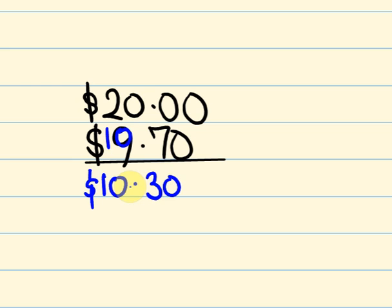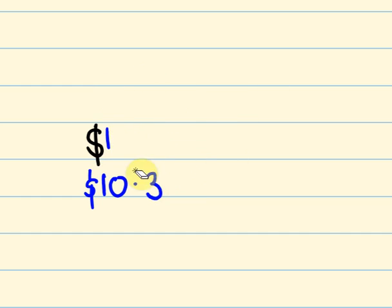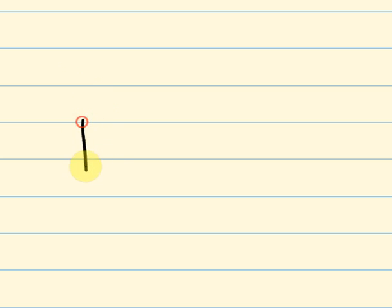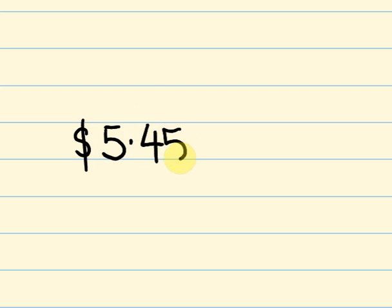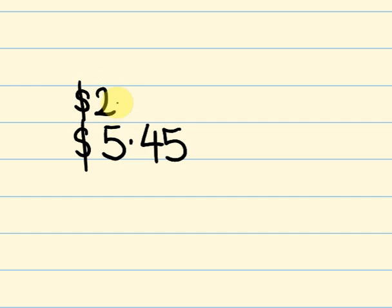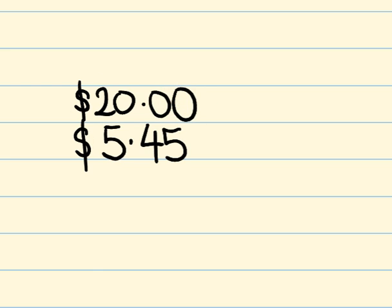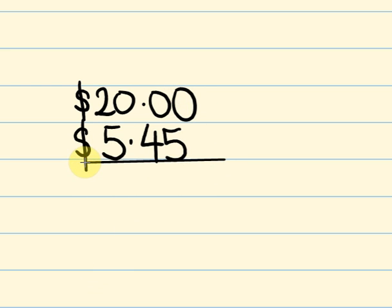What about one more? One more time. What about something a bit bigger this time? We'll go and we'll get something that costs, we'll go a bit harder this time. Say $5.45 and we'll pay for that with a $20 note. How much change should we get?